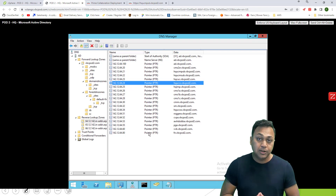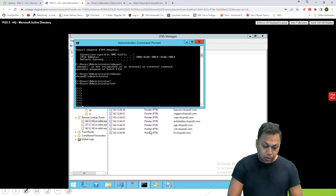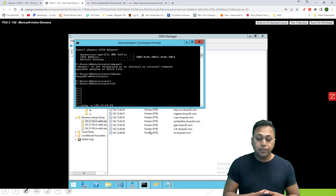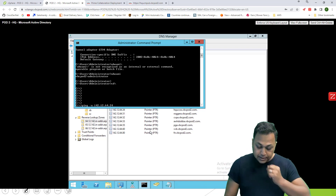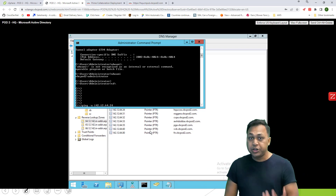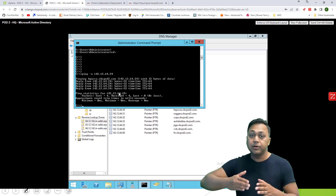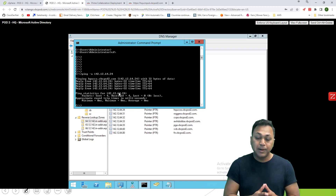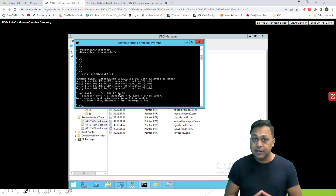If you look at IP address .24, it is pointing to the reverse hquccx.vbcpod2.com. To verify your PTR record, you can go to command prompt and do a reverse ping: ping -A 142.12.64.24. What it's supposed to do is return the hostname. As you can see, it returned the hostname, which tells me that my PTR record is working fine. If the PTR record did not exist, it would show you the IP address only, and therefore the UCCX installation will fail.